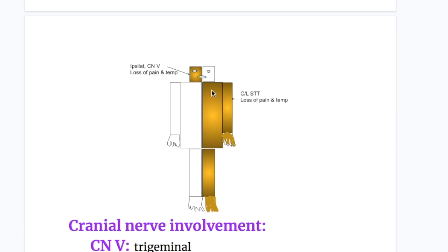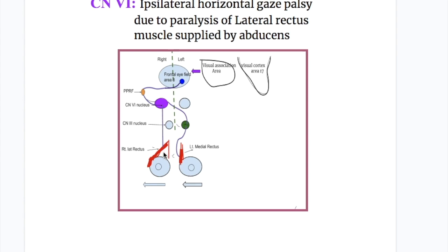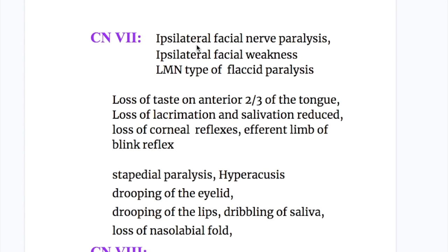In cranial nerve involvement: cranial nerve five — trigeminal nerve — causes loss of pain and temperature on the ipsilateral side of the face. So there is ipsilateral loss of pain and temperature on the face and contralateral loss of pain and temperature on the body due to spinothalamic involvement. Cranial nerve six — abducens — supplies the lateral rectus muscle and is connected to the medial rectus component of the oculomotor nerve via the medial longitudinal fasciculus, so a lesion in the abducens nucleus causes loss of horizontal gaze. Cranial nerve seven — facial nerve — damage causes ipsilateral facial paralysis, lower motor neuron type flaccid paralysis, and loss of taste on the anterior two-thirds of the tongue.